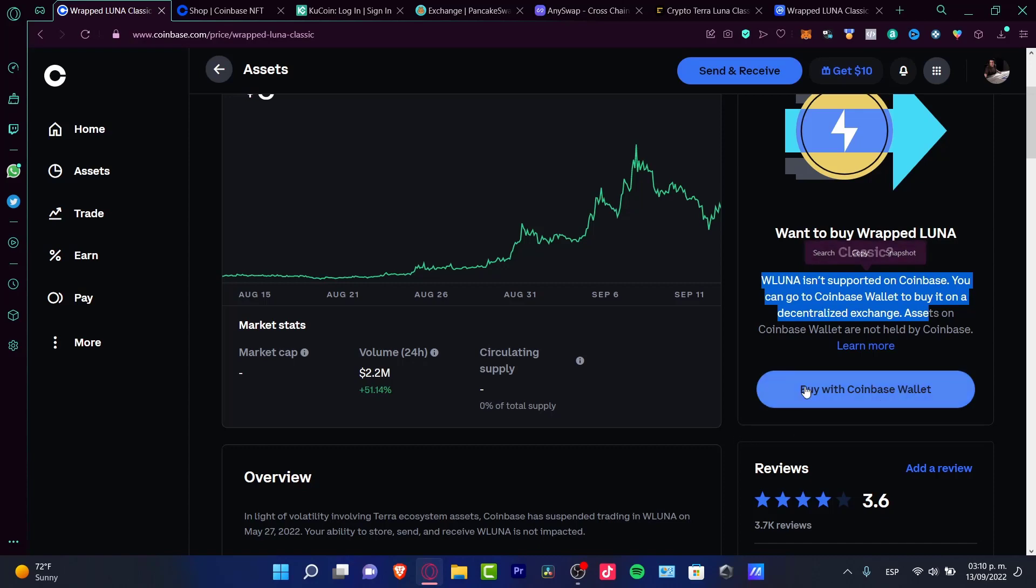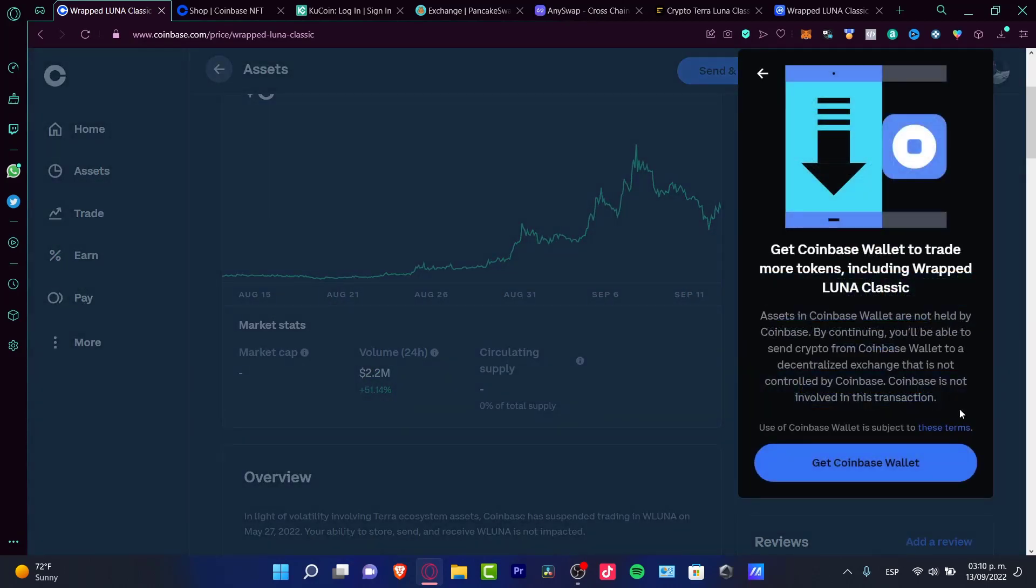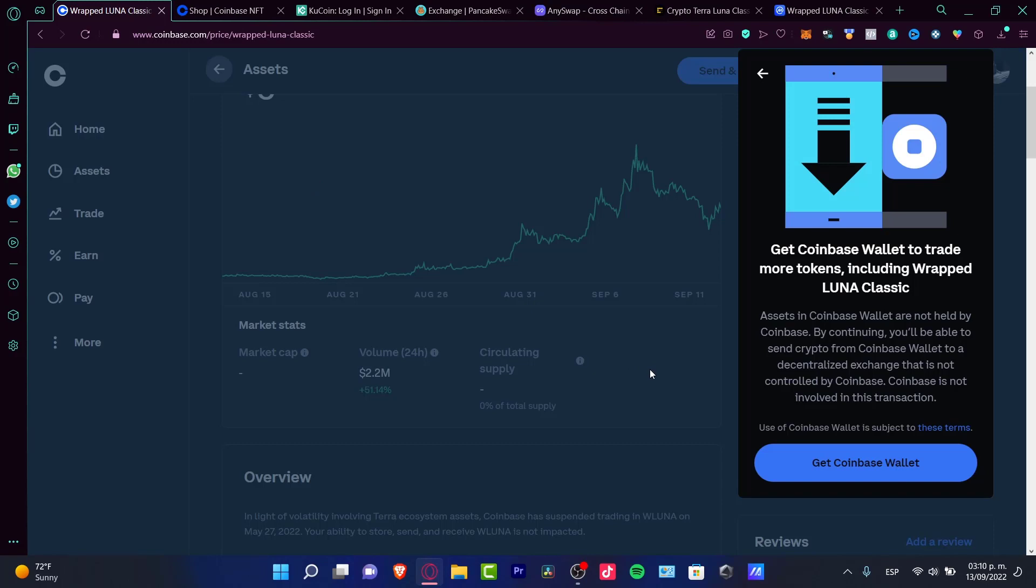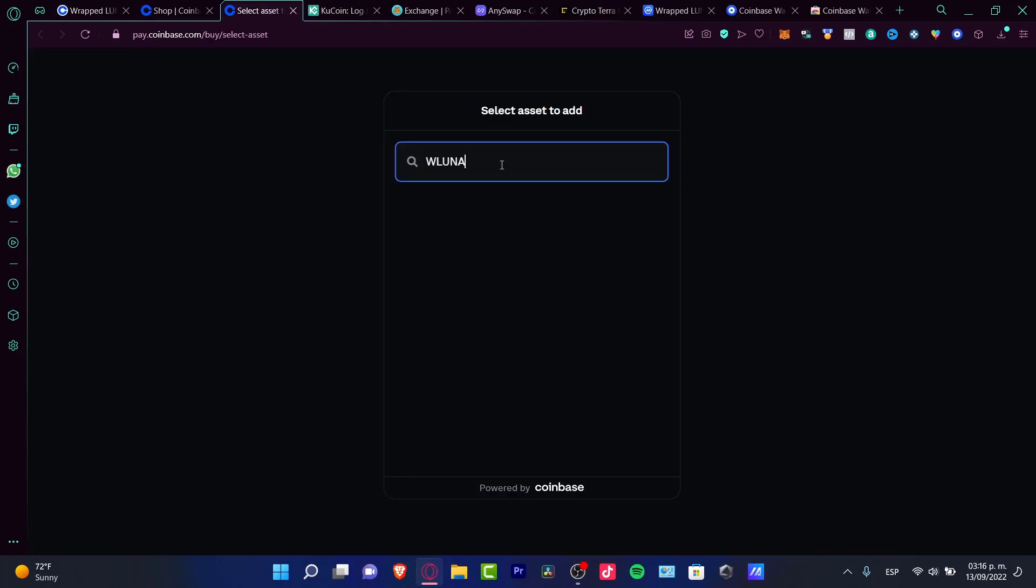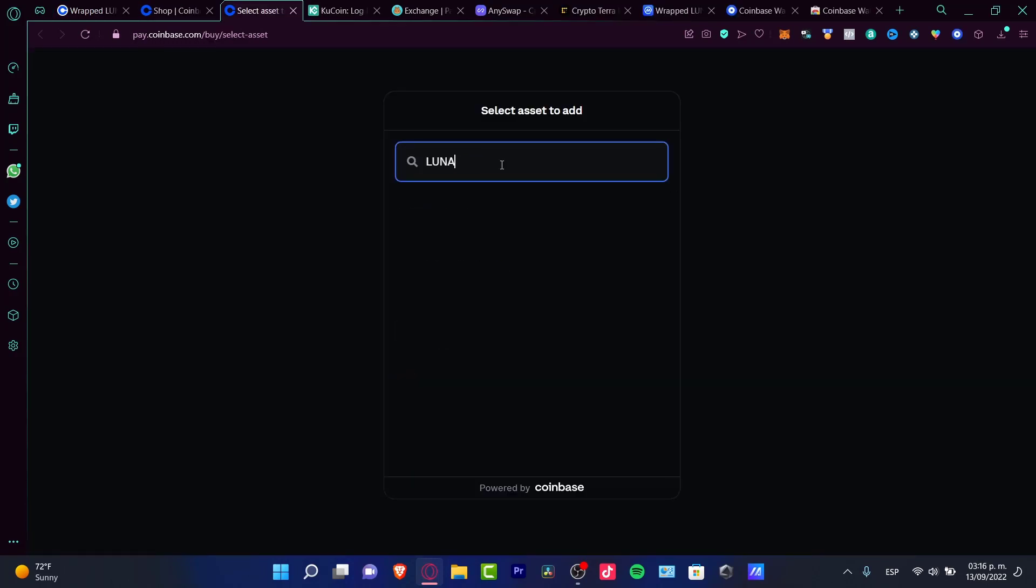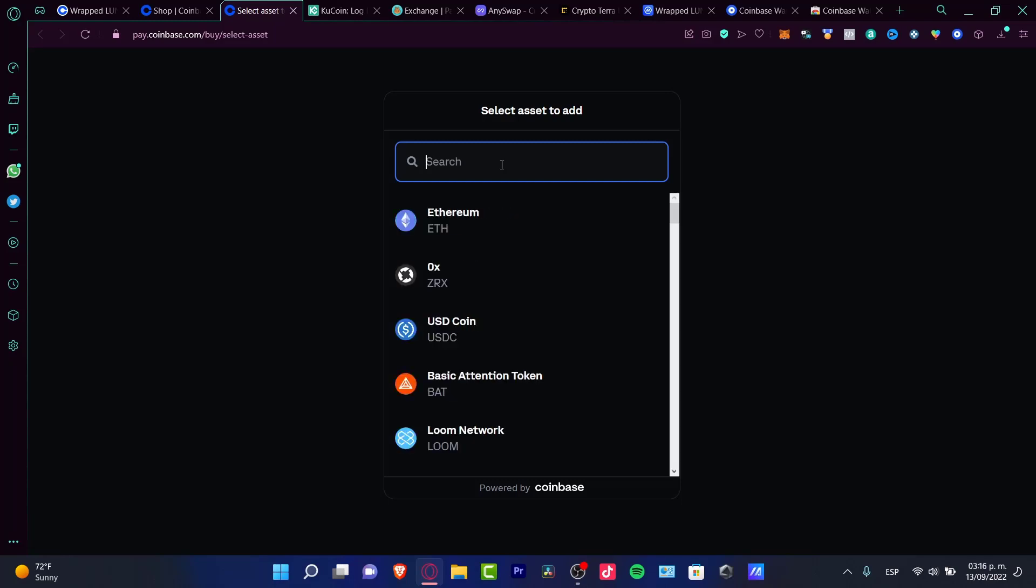I can go to buy in Coinbase Wallet, but it won't let me. Wrapped Luna is no longer available. If I try to buy Luna, it's just not available anymore. Even Luna Classic is not yet available.